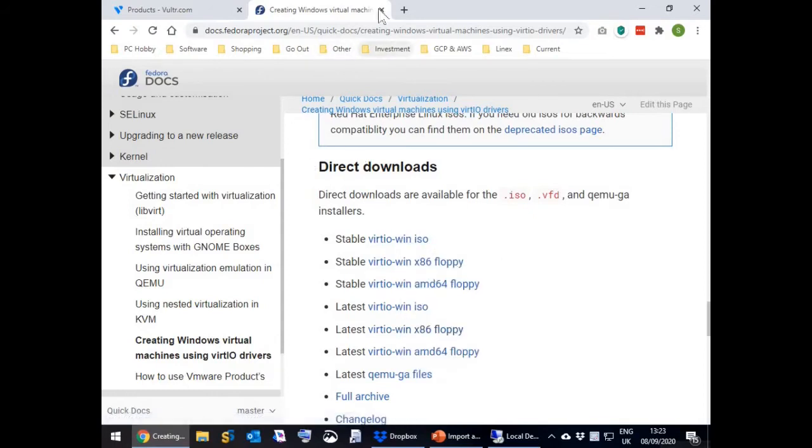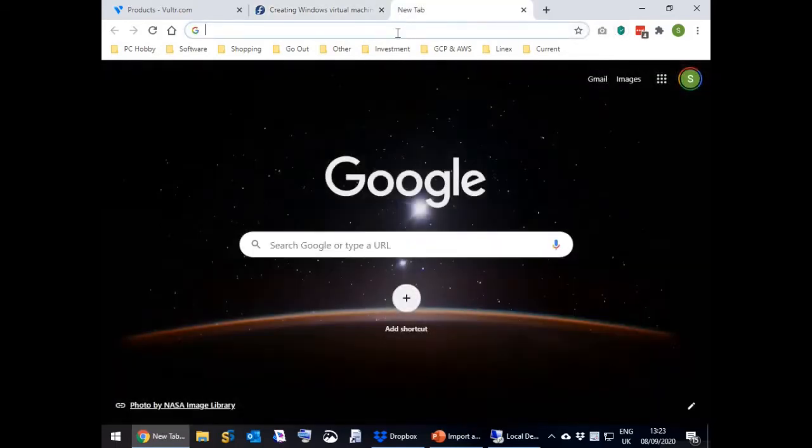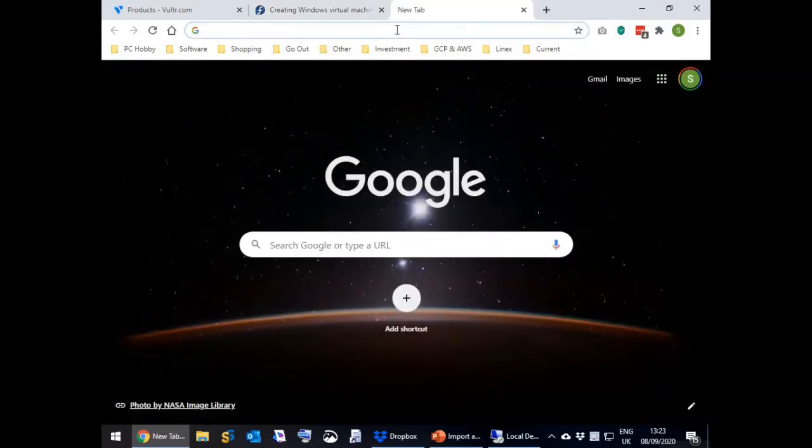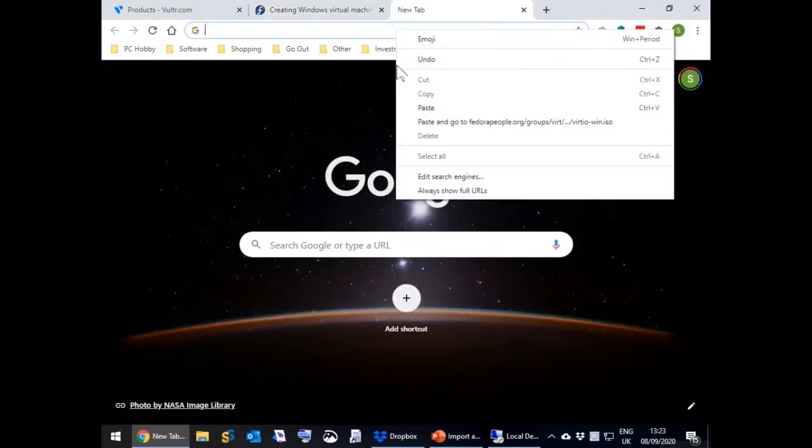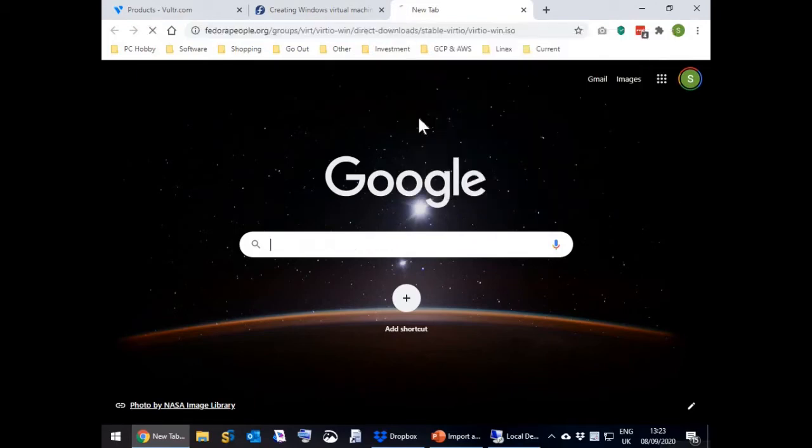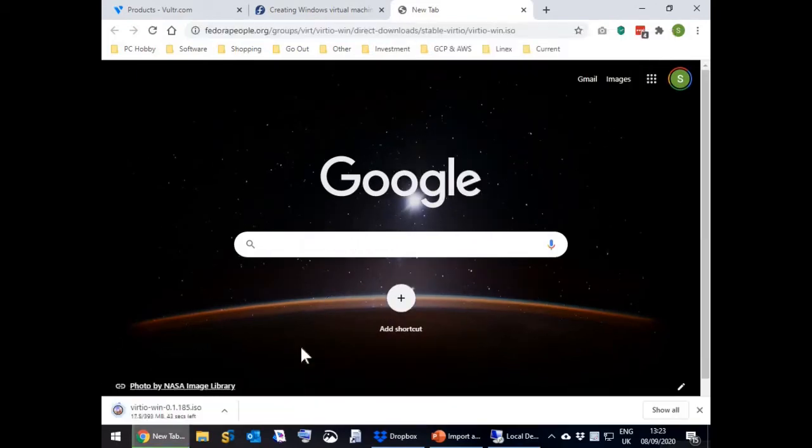To prove you have a working direct download link, open a new browser tab and just paste and go. A download should start. You don't need it, so it can be cancelled.